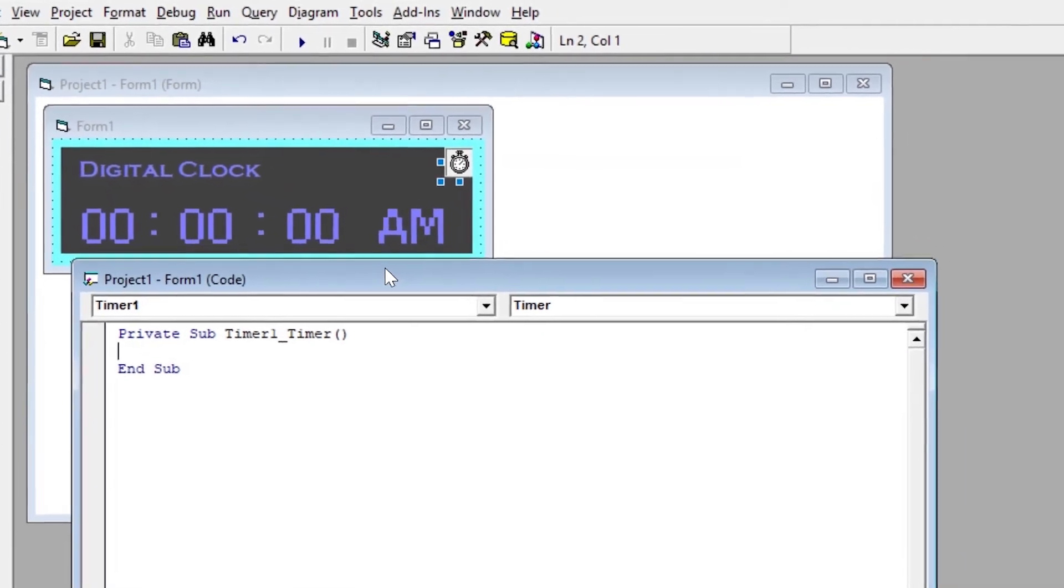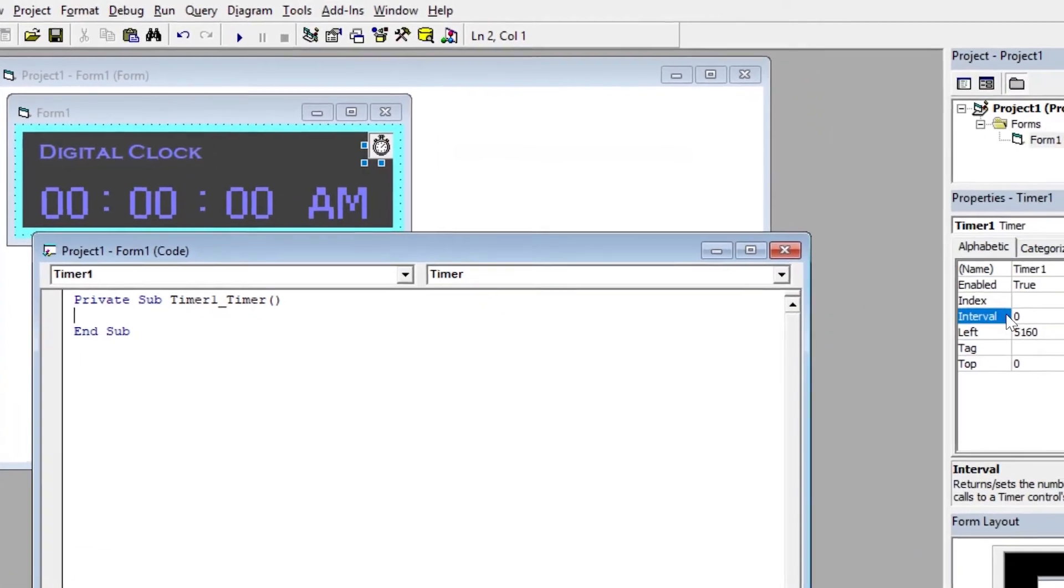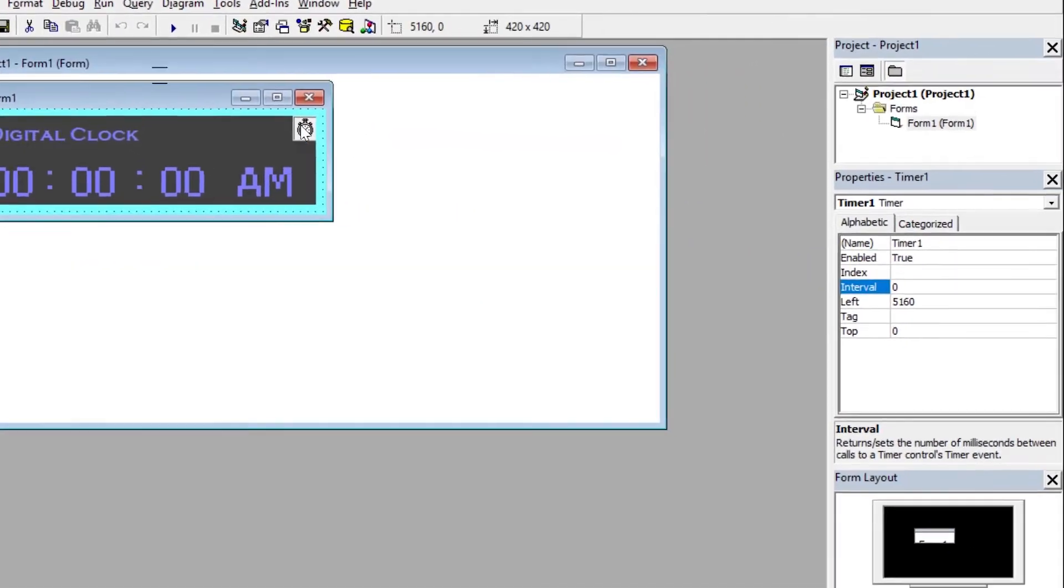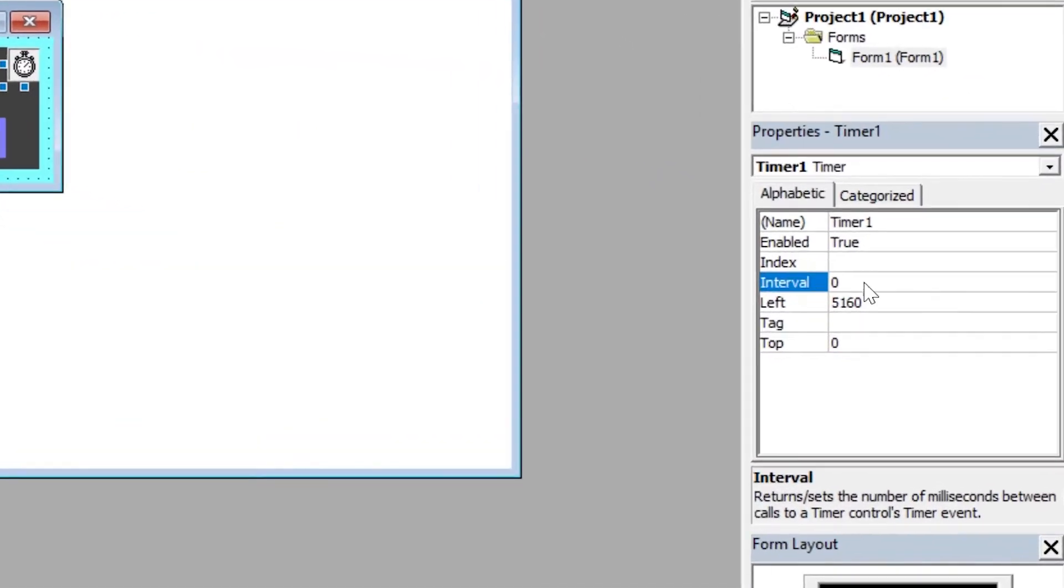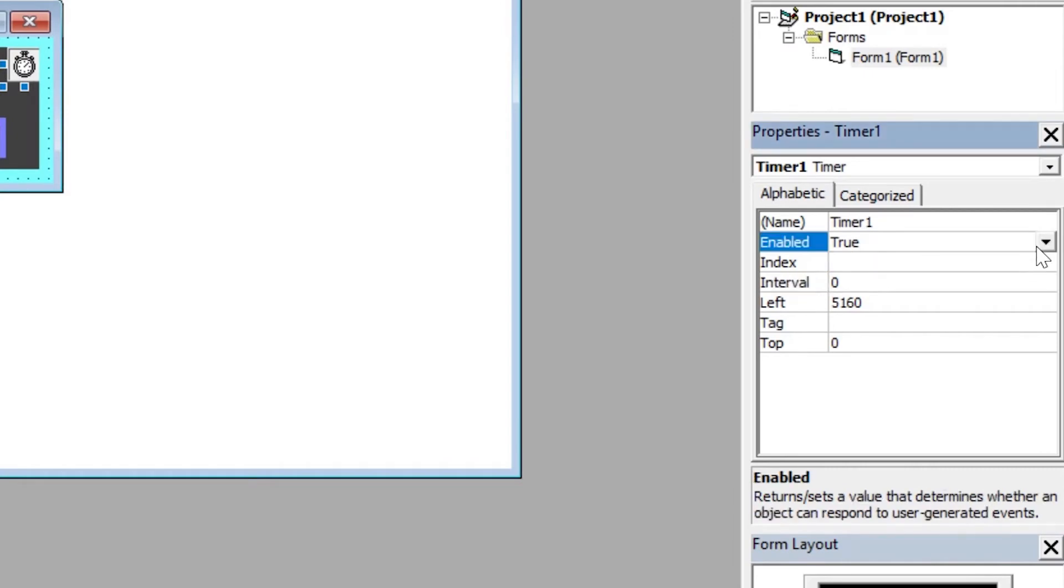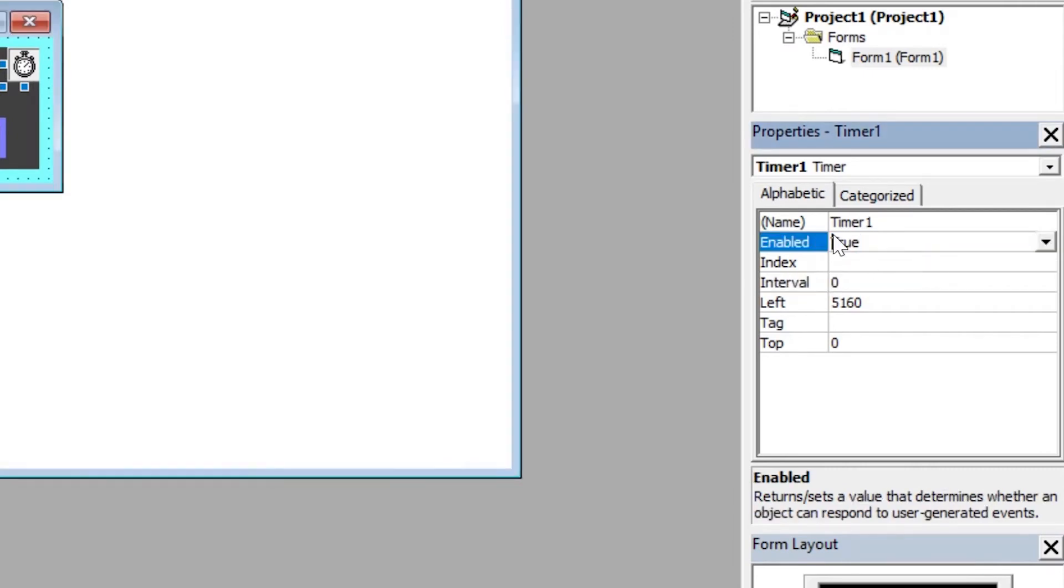To use timer, you have to set the enable property to true. By default, it is set to true. But for the interval property, you have to set it first as it is empty by default.